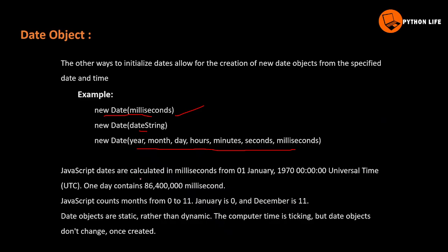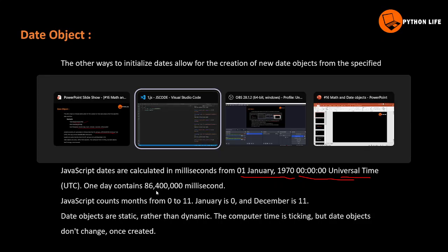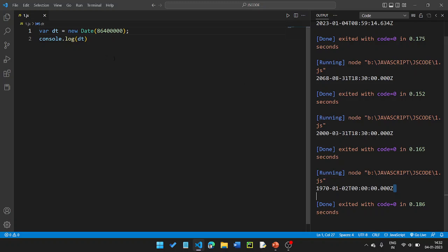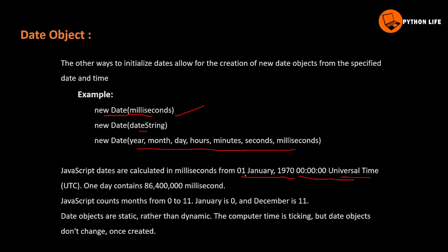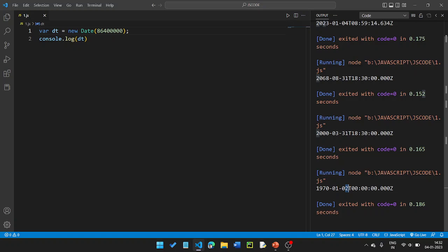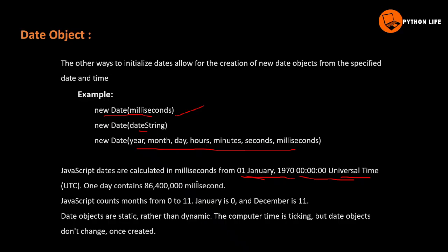JavaScript dates are calculated in milliseconds from 1 January 1970 at 00:00:00 — this is called Unix time or epoch. One day counts as 86,400,000 milliseconds. JavaScript counts months from 0 to 11 — January is 0 and December is 11 — similar to array indexing.